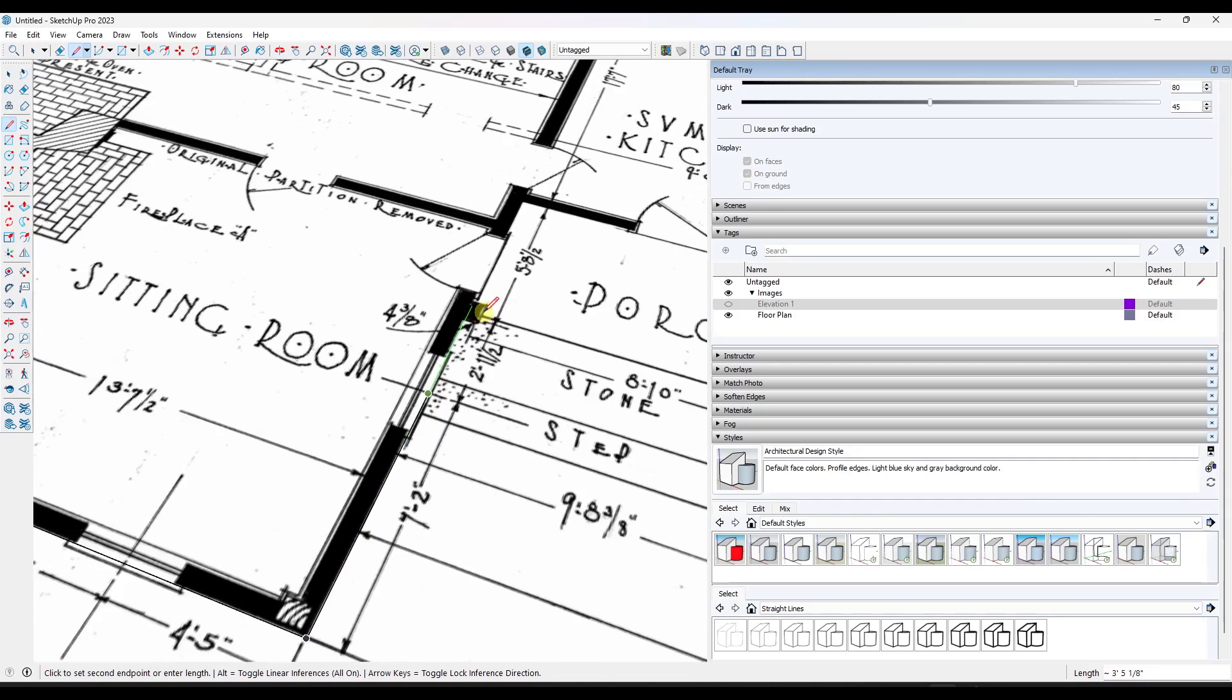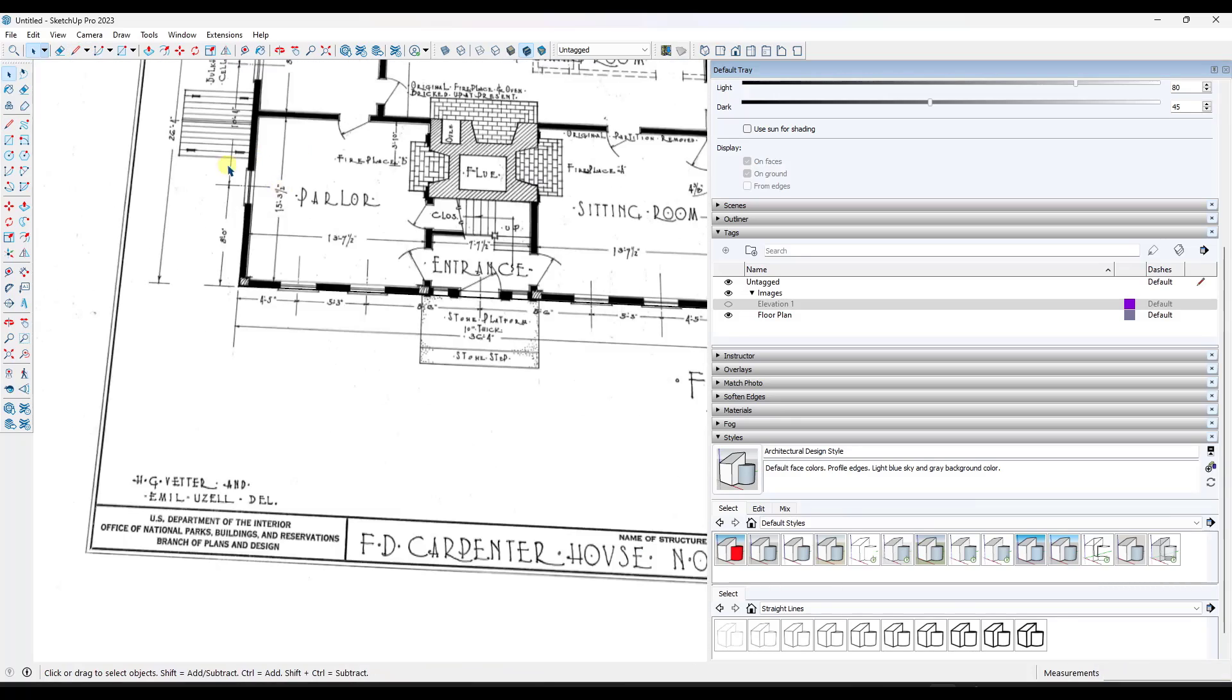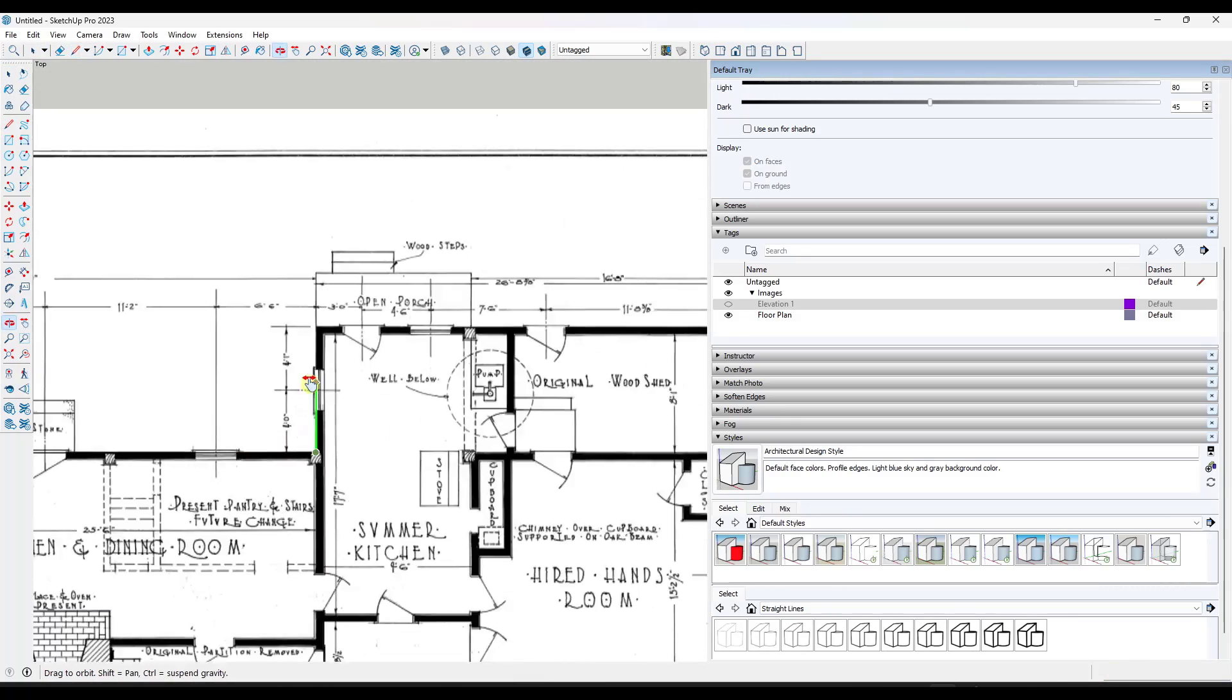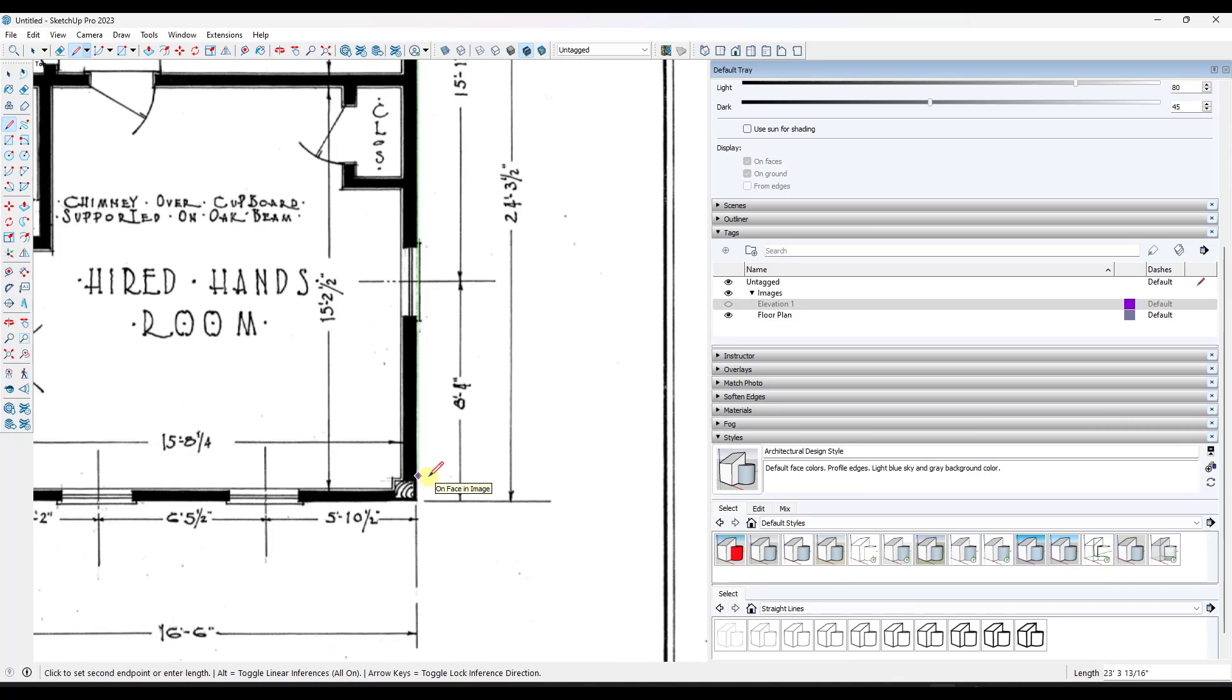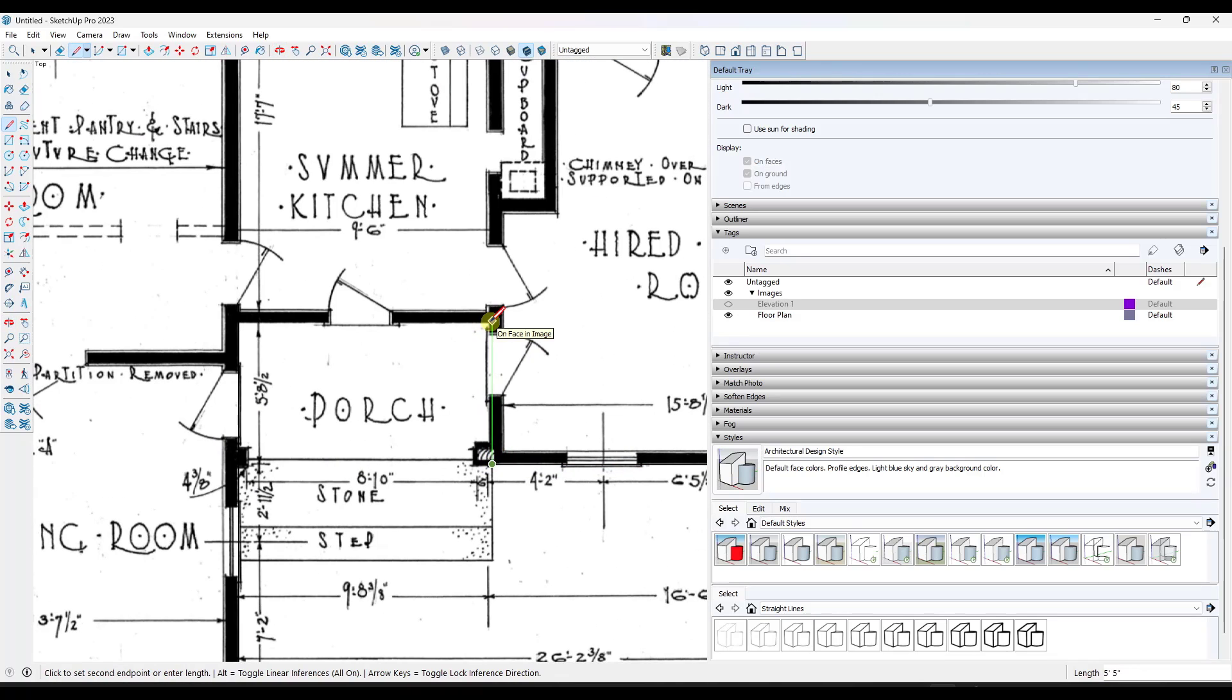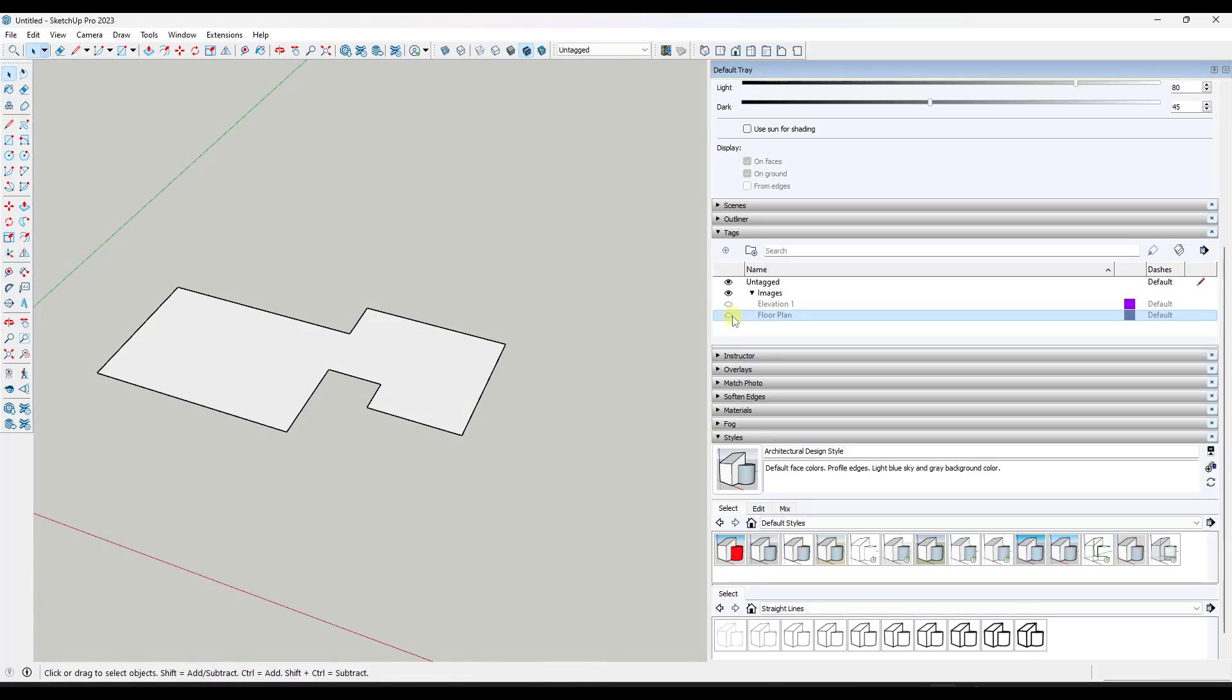My first modeling step is usually to go through and model out the entire perimeter of the building. In this case, I actually drew based on the dimensions that were drawn on the sheet so that I had a floor plan that was actually accurate from a scale standpoint. I'll create the entire footprint of the building so that I have something to work from.